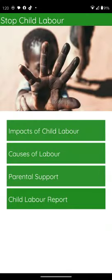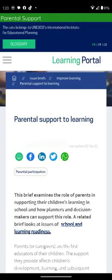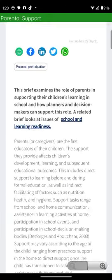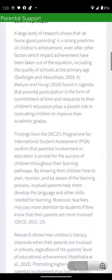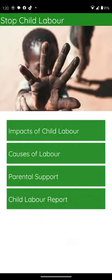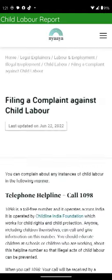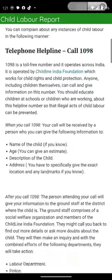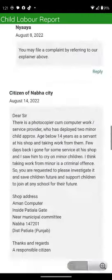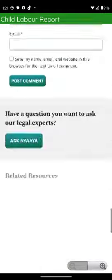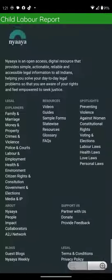Then, for our parental support, here are our parental support resources. After that, we have our child labor reports section, which is for child labor.